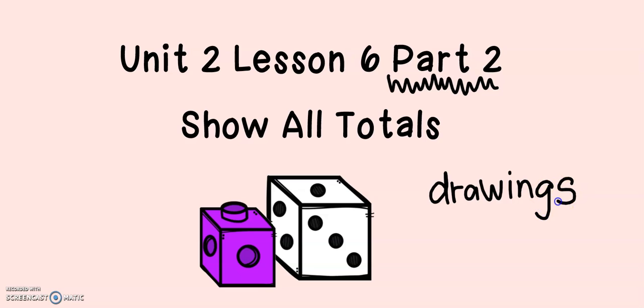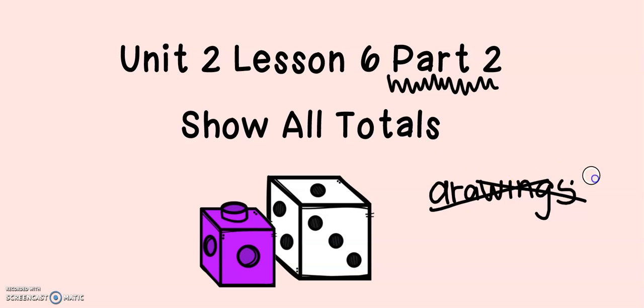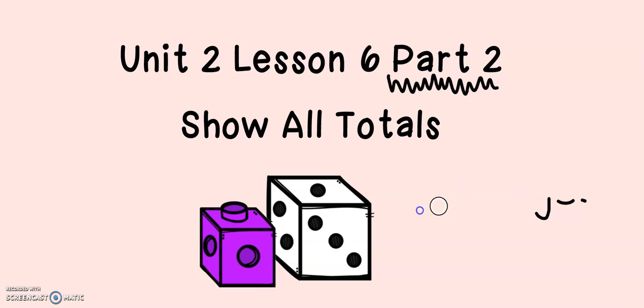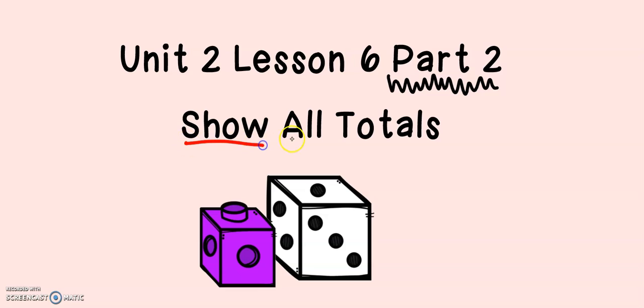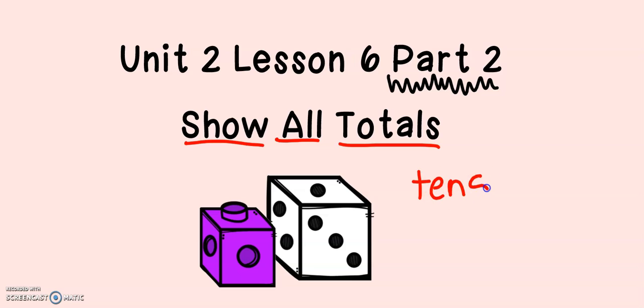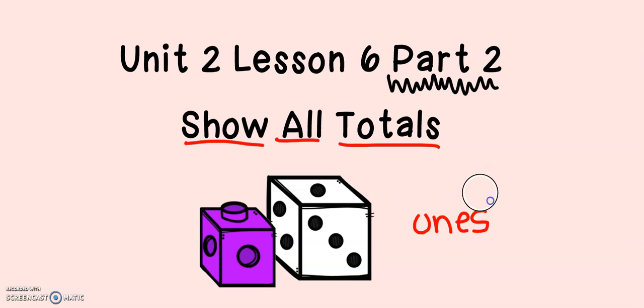Today's strategy has no drawings in it. Today's strategy is called the show all totals strategy. And that is exactly what we're going to do. We will show all the totals, the totals of the tens and the totals of the ones. This strategy should be quite a bit faster than the first strategy.